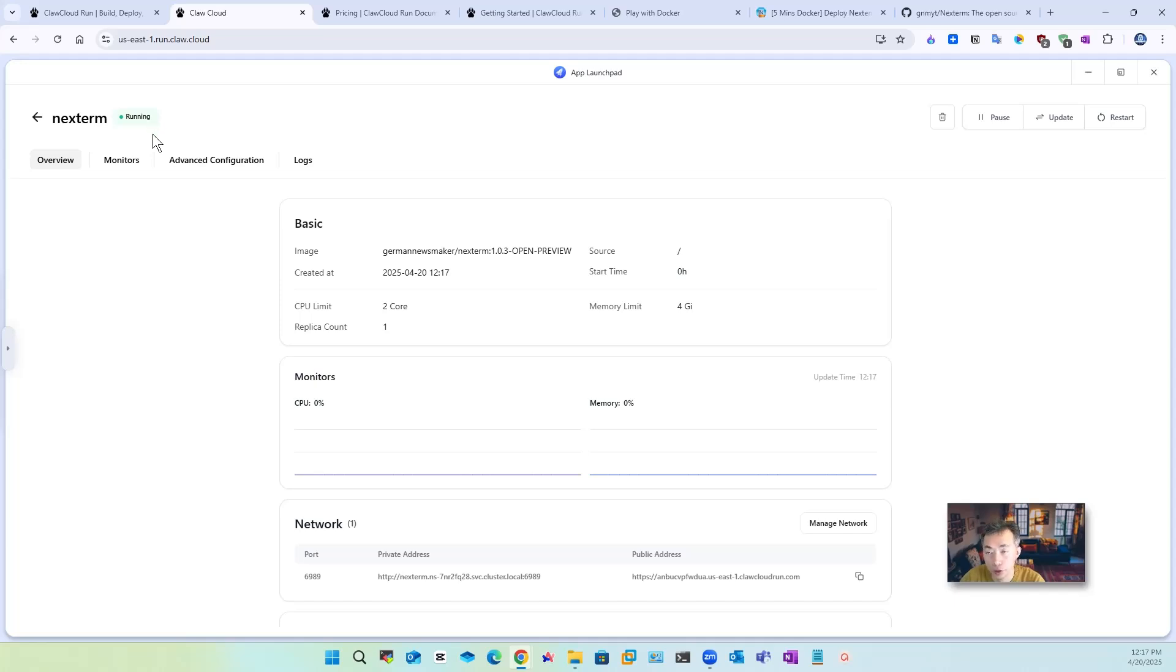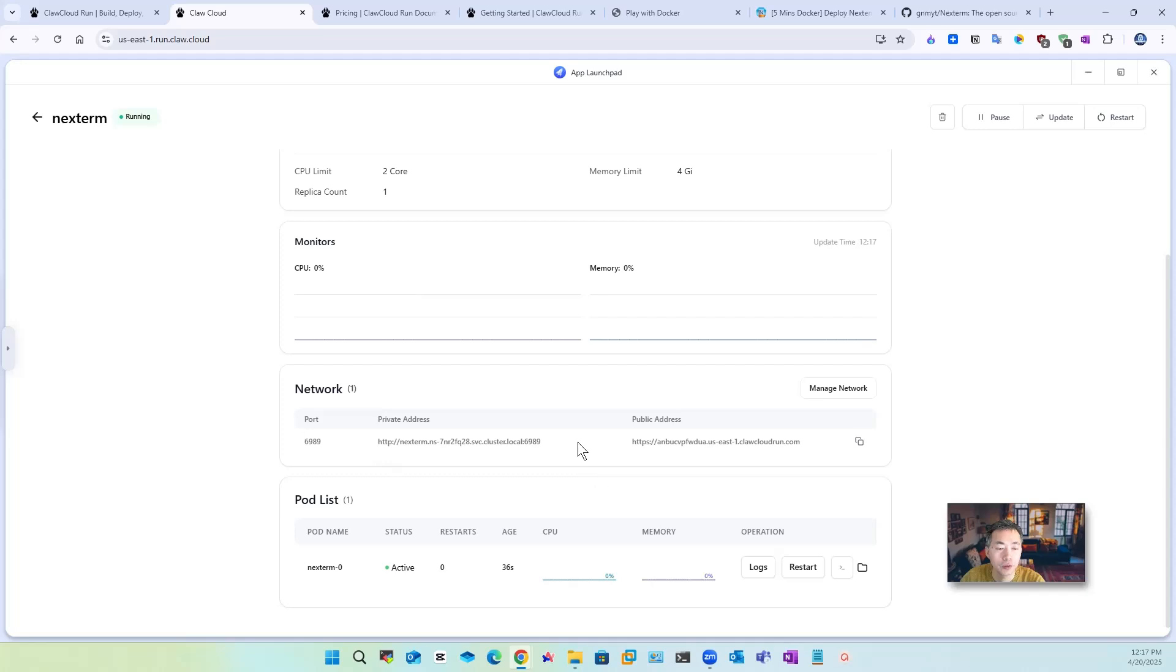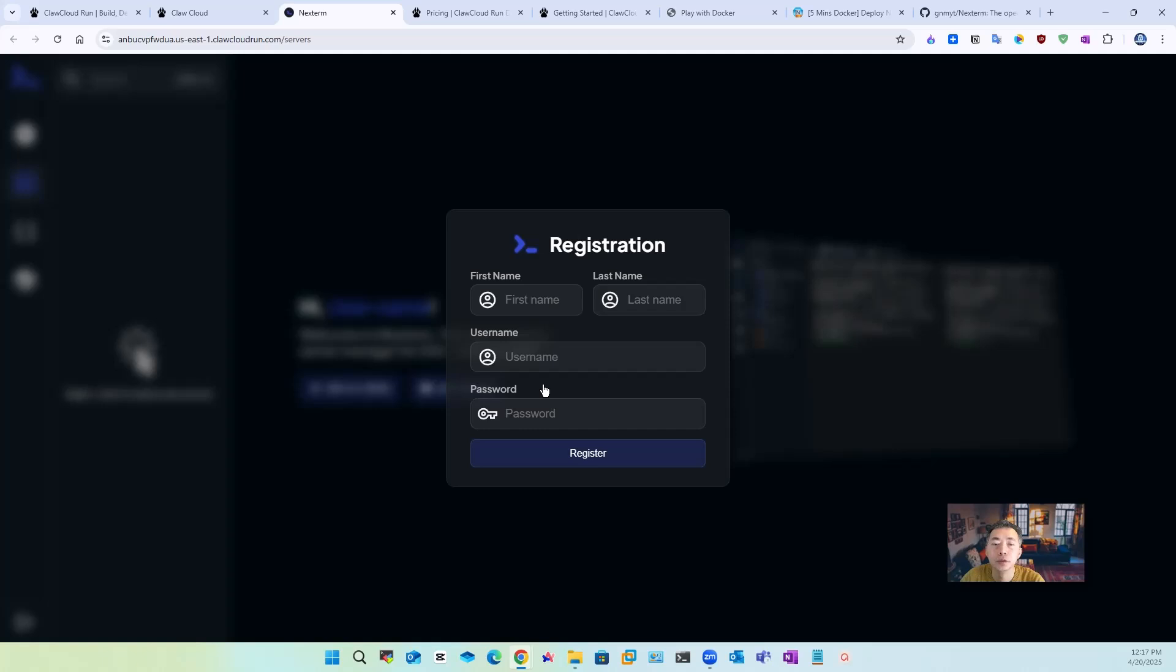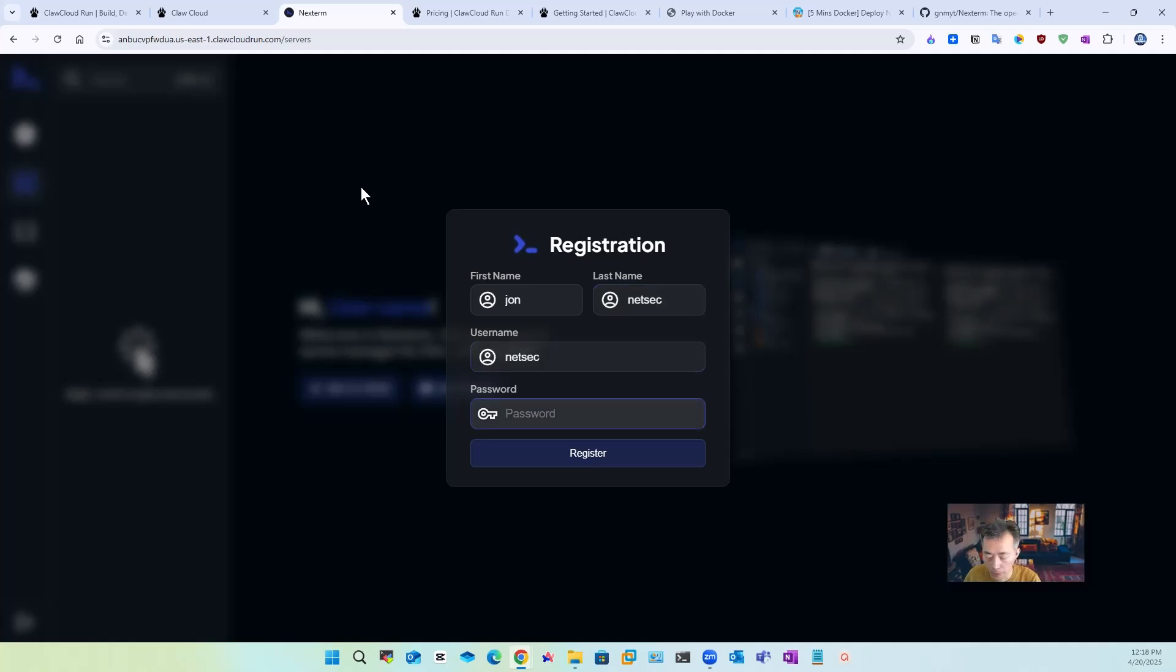So you can test it using this public access. As you can see your Nginx Proxy Manager this open source server management software is up in the cloud so now you should be able to create your username and password.